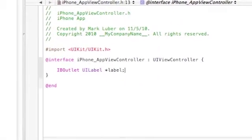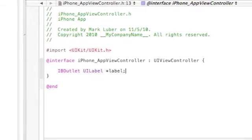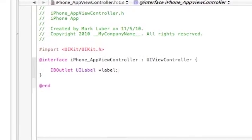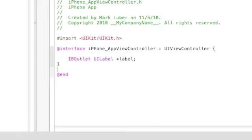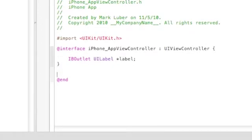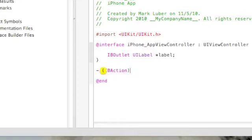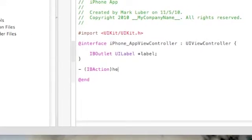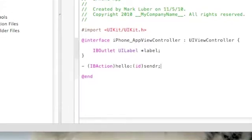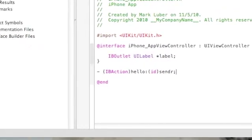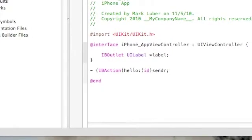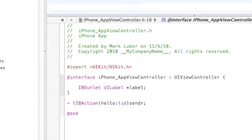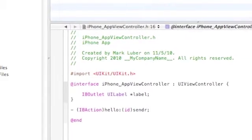Remember to put a semicolon after you're done. And now we'll do one last line of code here, with an IBAction, dash, space, IBAction, close parentheses, hello, id sender. That's all we have to enter in here.